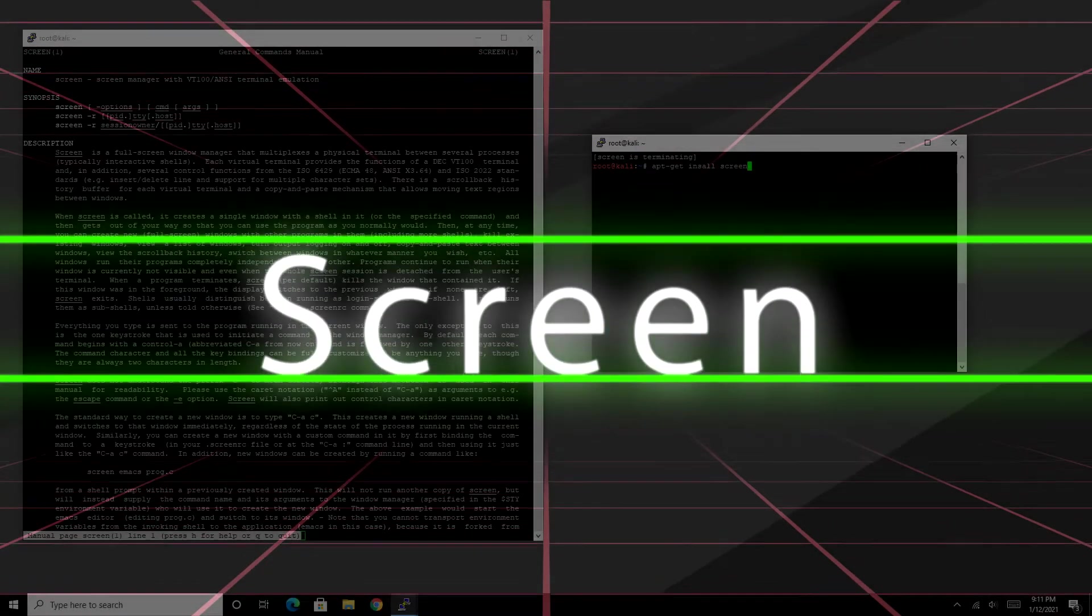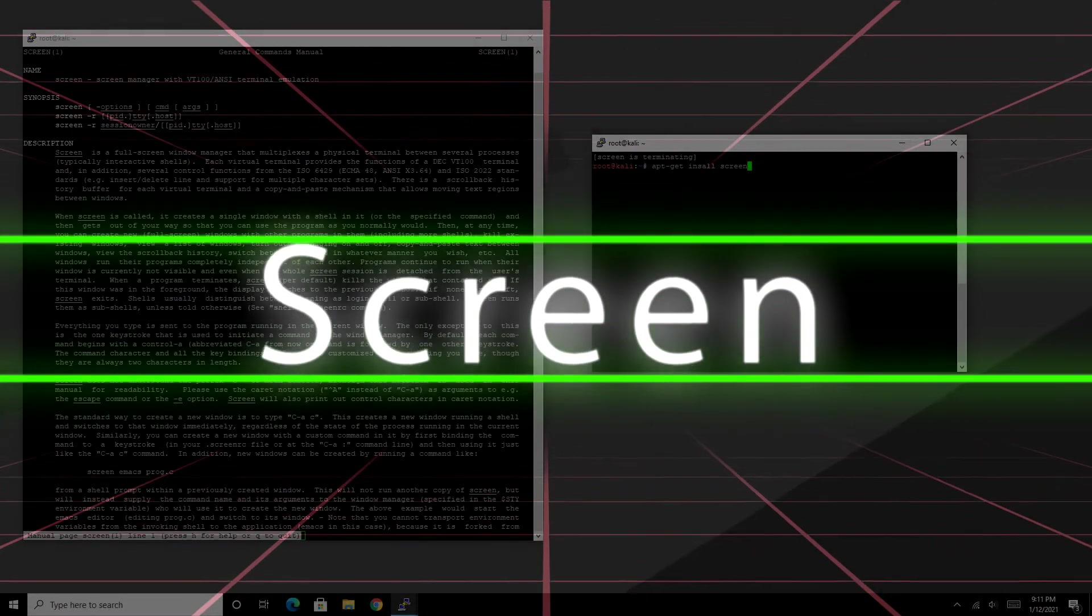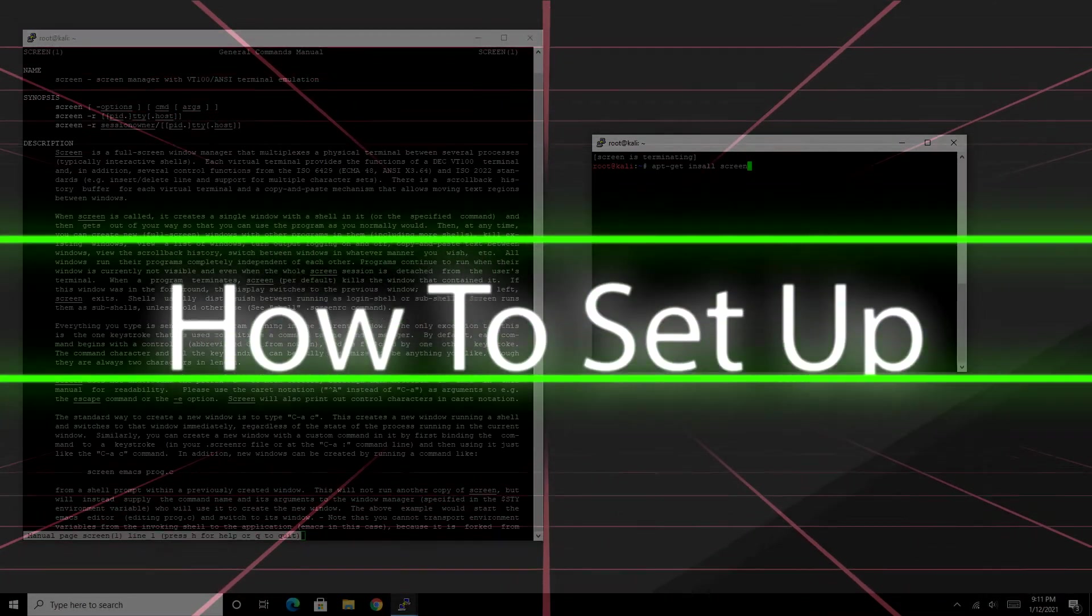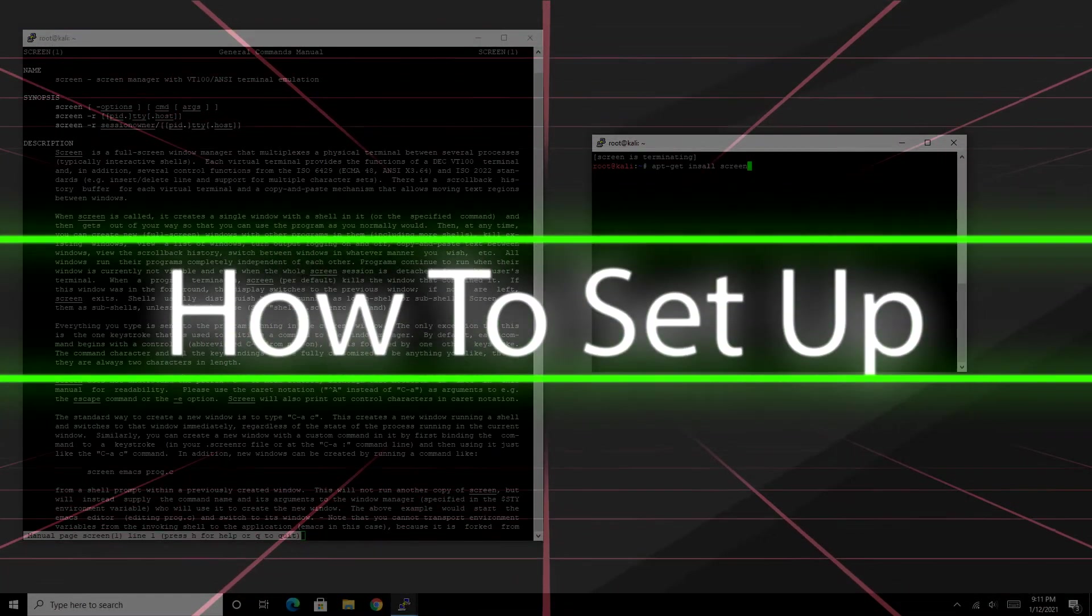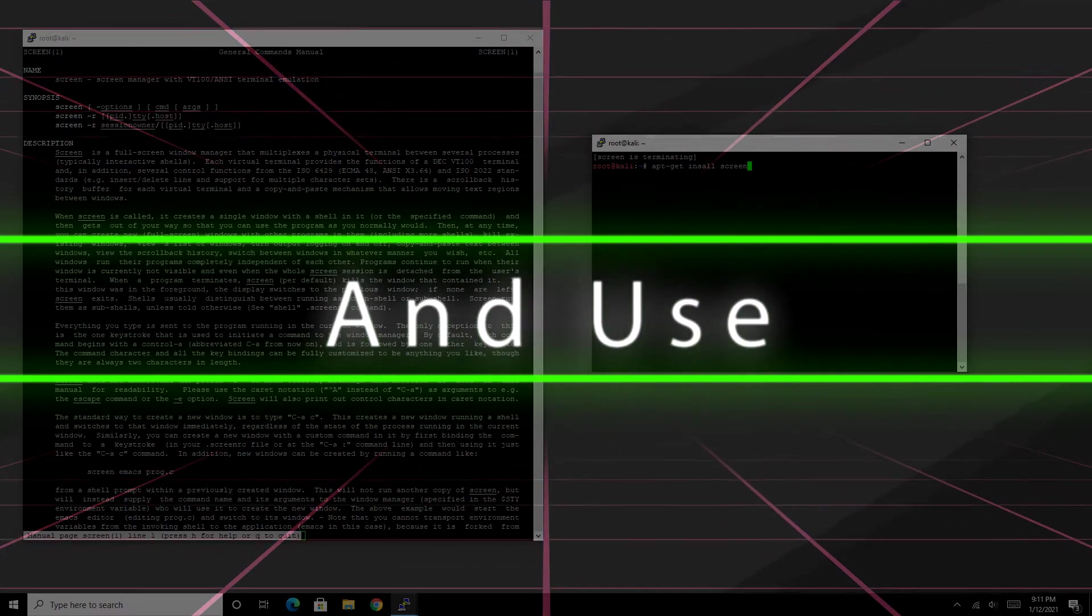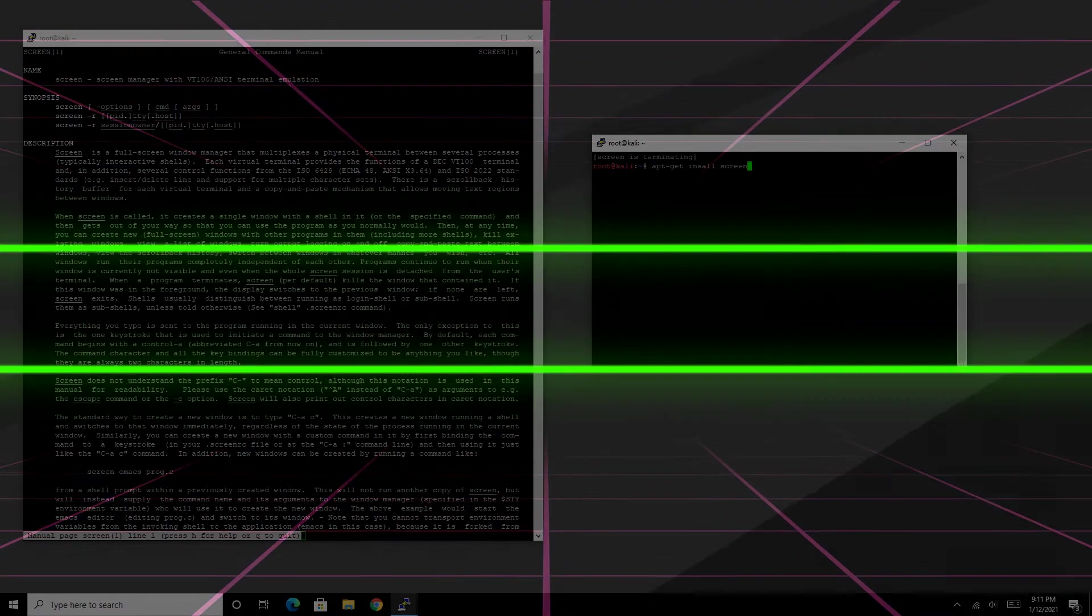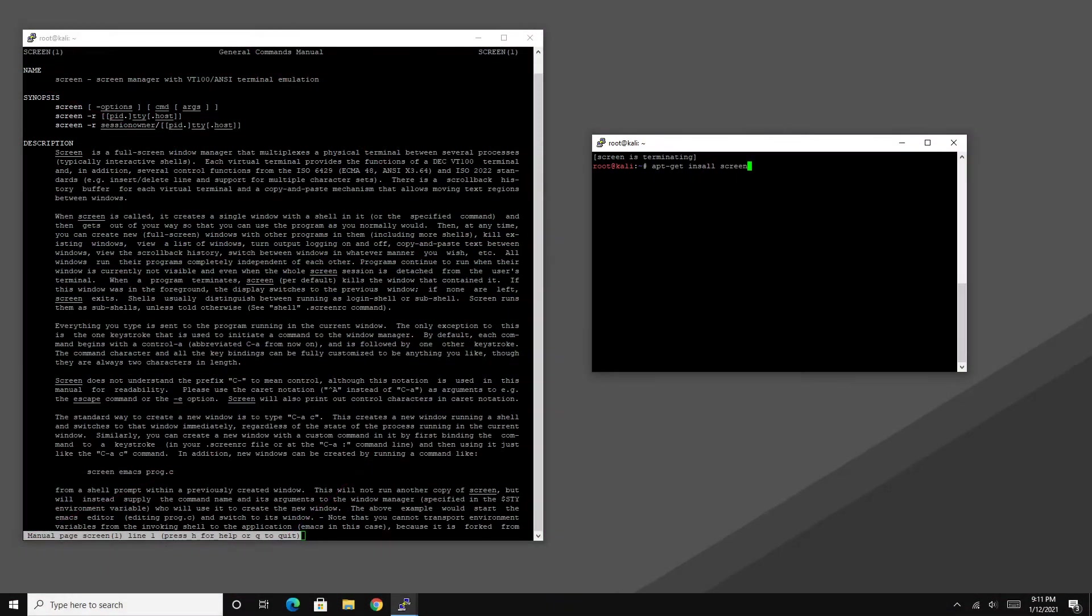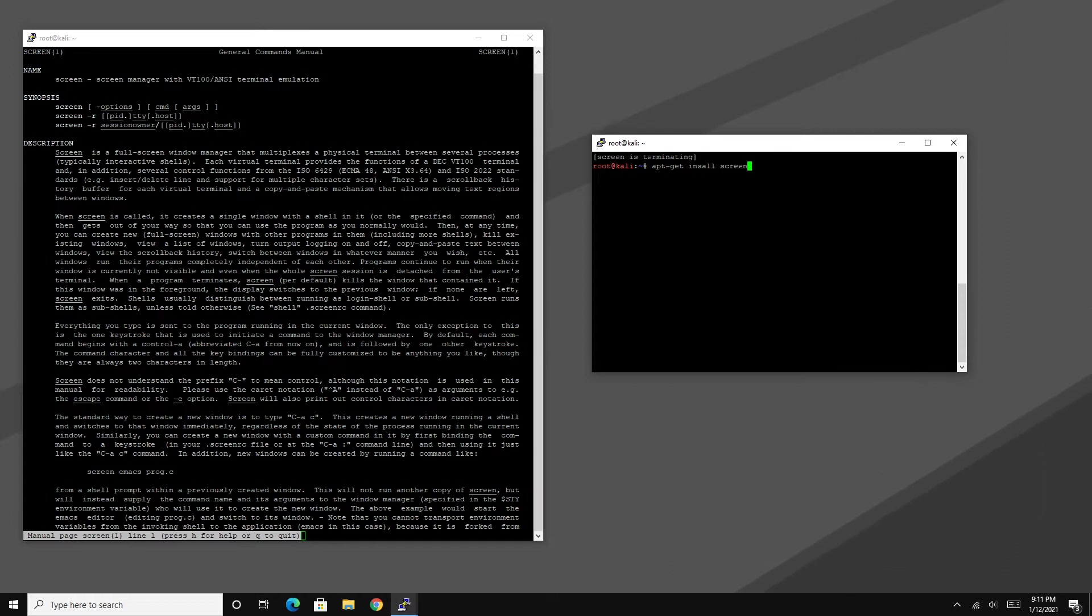Okay guys, today I'm going to be talking about a Linux-based program called Screen. Screen essentially is a window management program. Now for those of you wondering, how exactly does that work when you're within a terminal and why would you want to use it?